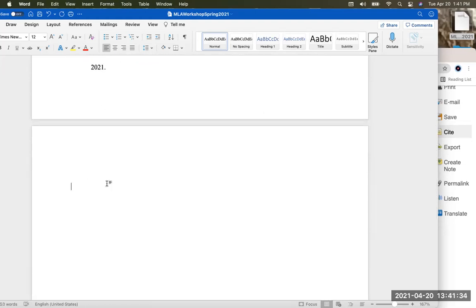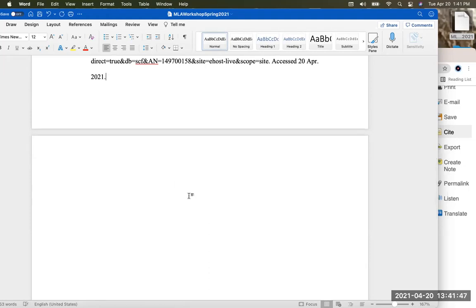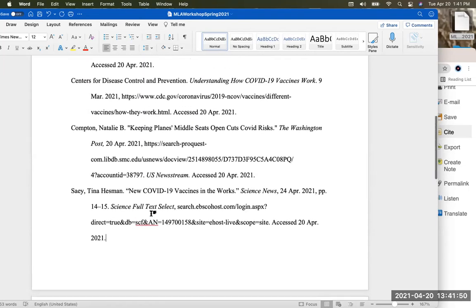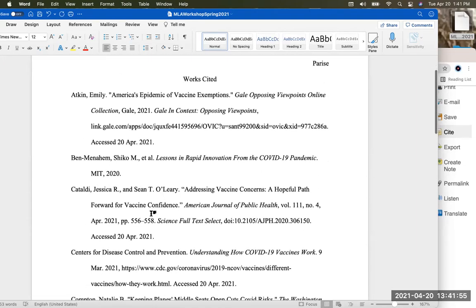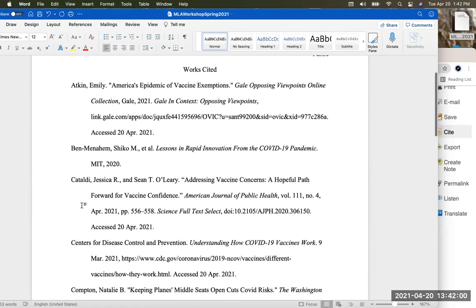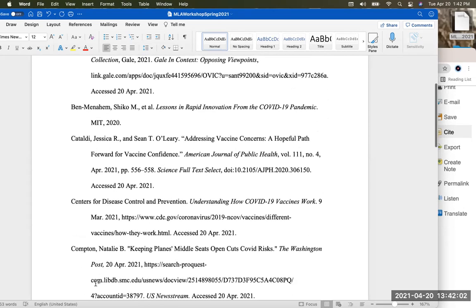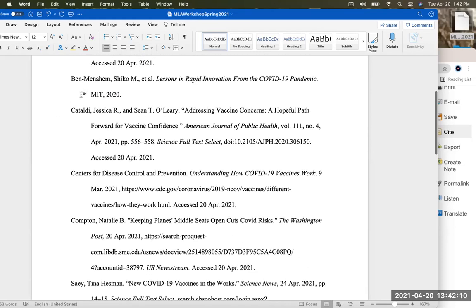I have an extra page here, so I want to get rid of that. I'll delete that page. Or if you're going to print this, just remember not to print the blank page. So now I have six citations in alphabetical order, right by the author's last name. It's easy to distinguish each new citation.